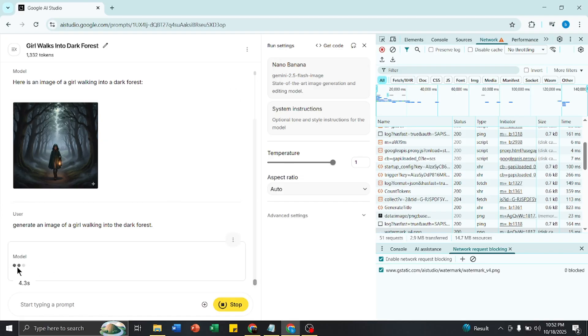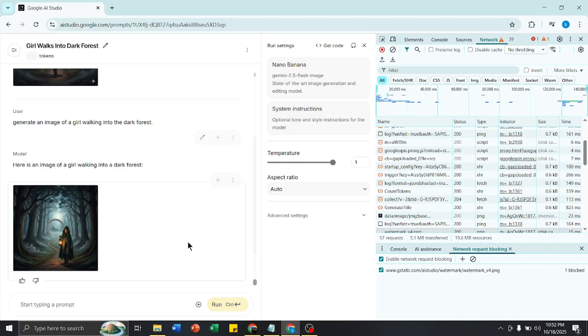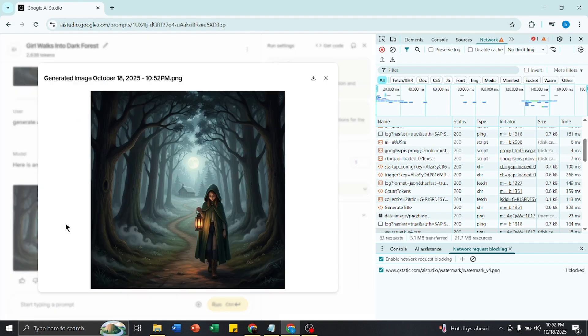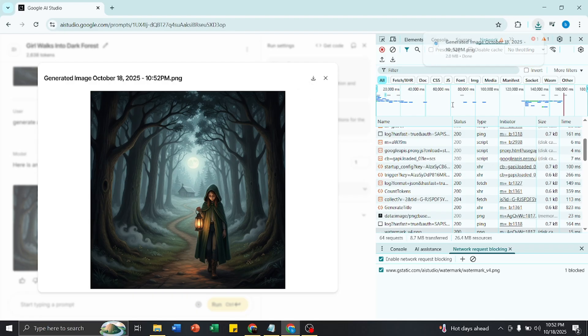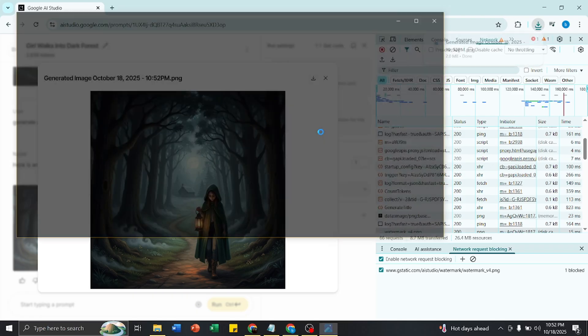You can see the image is generating here. The image generated successfully. If I click on this image, now you can see there is no watermark. Now you can download this image and open it.